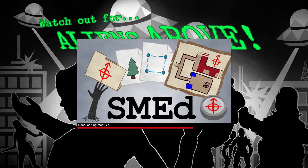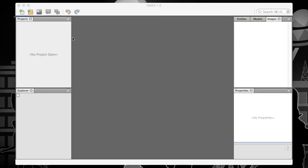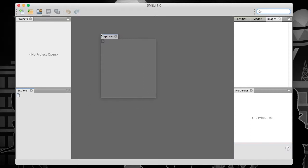The SMED application is divided into four areas by default. They are the menu and toolbar at the top, projects and explorer windows to the left, palette and properties windows to the right, and a space for editor windows in the center.